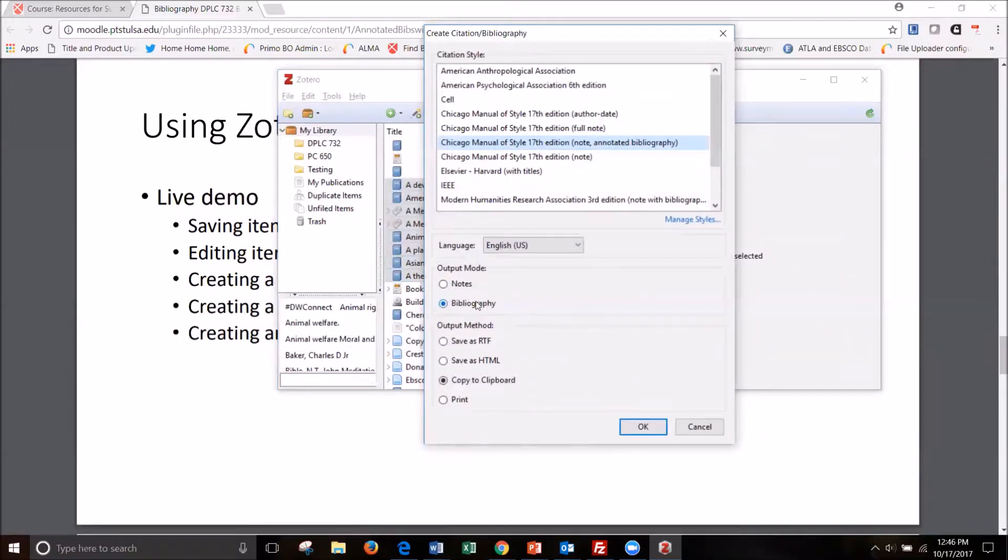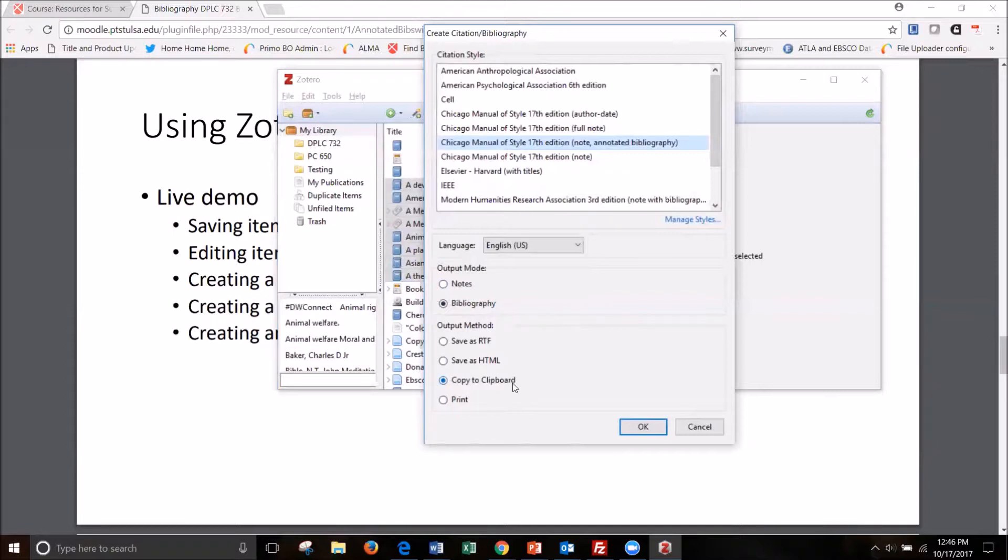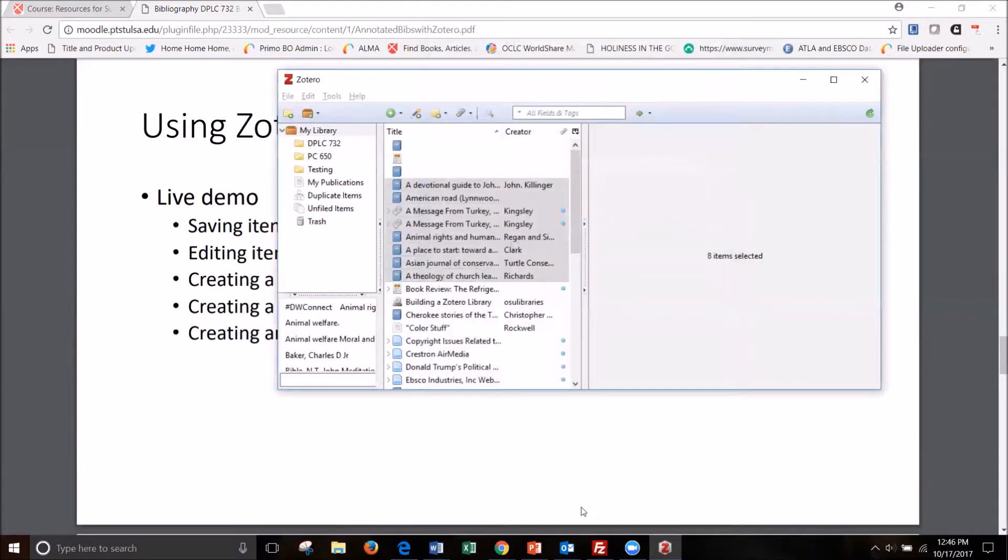I'm going to make sure that this says bibliography here because that's what we're creating. And I'm going to say copy to clipboard, which is just telling it we're copying to paste it later. And so I hit OK.